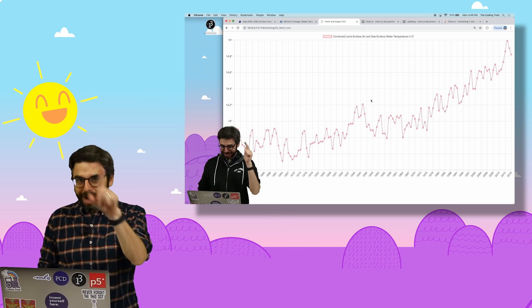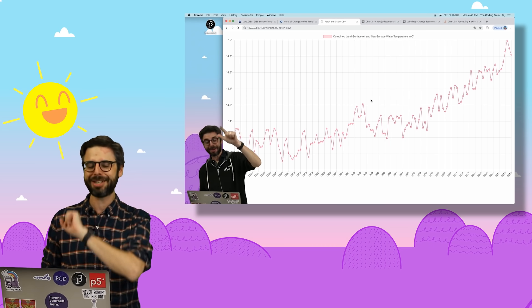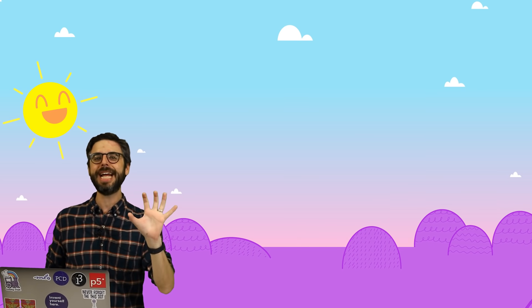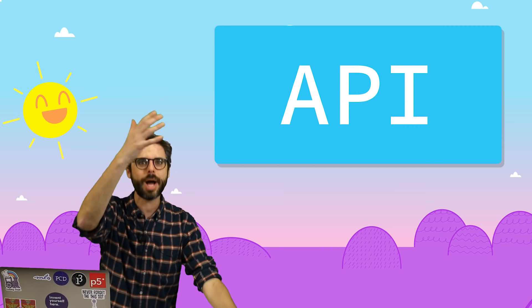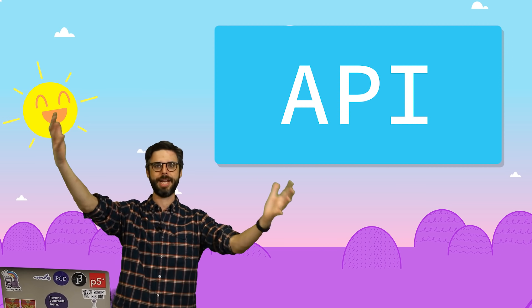But what you haven't seen, what I haven't done yet, is find some data that's external. It's not a local file. It's not an image on my hard drive or a CSV file. It's something that I'm getting from an external API. What do I even mean by an API?